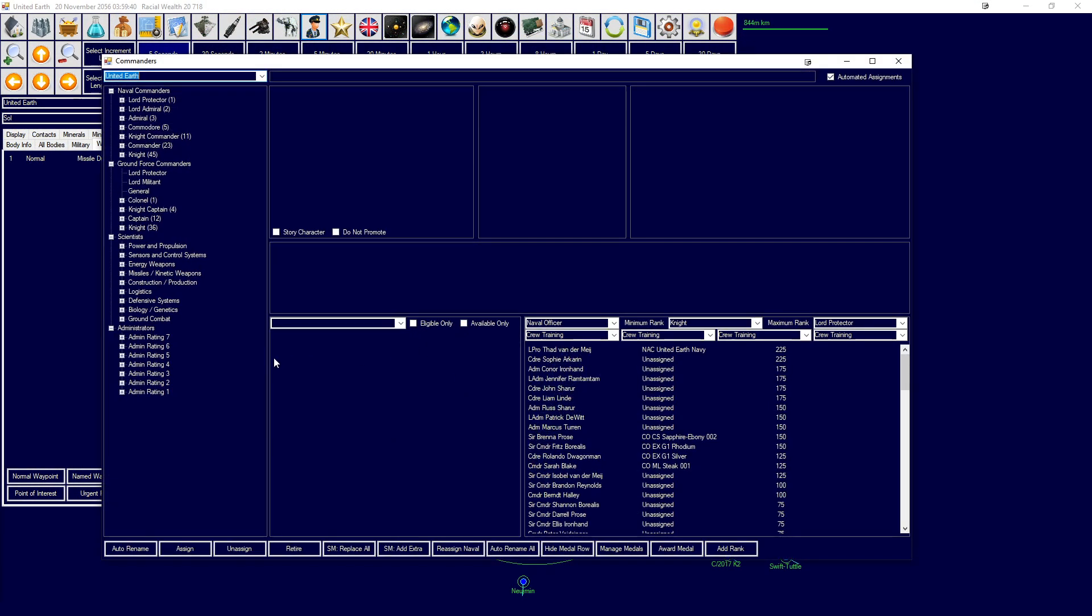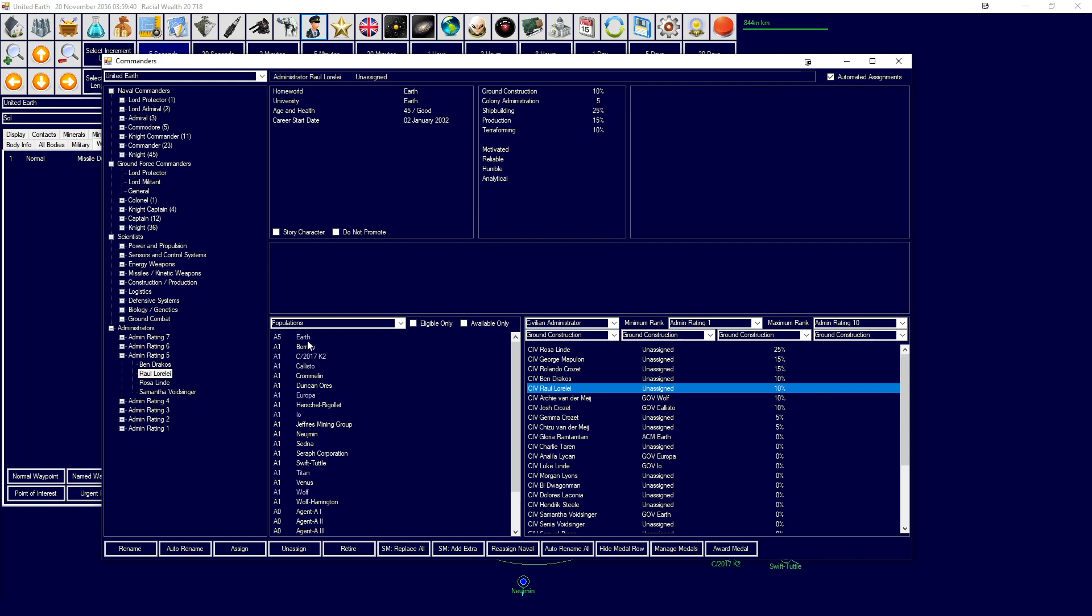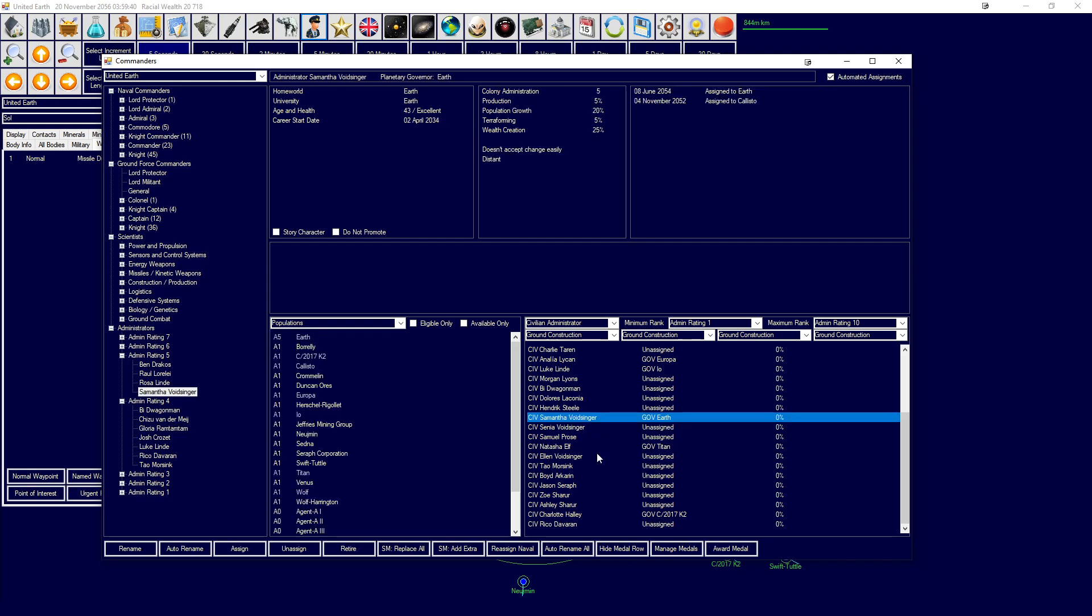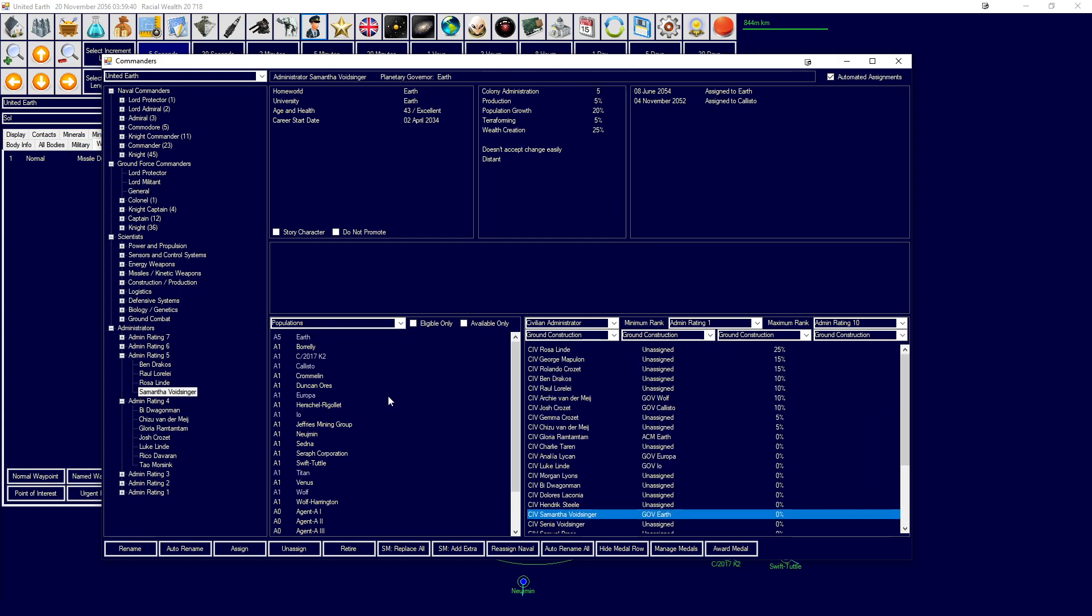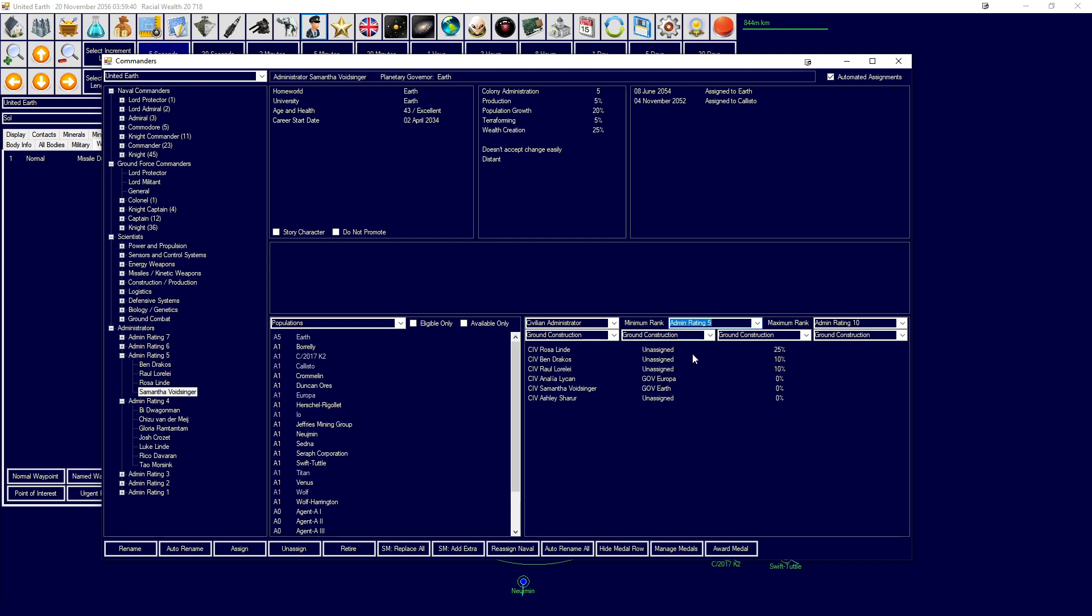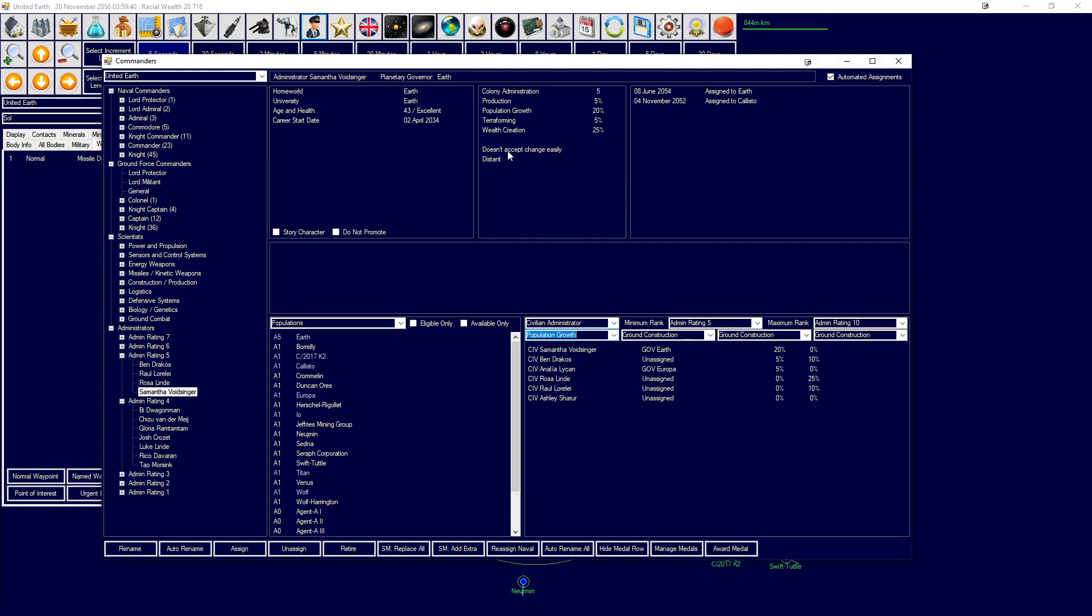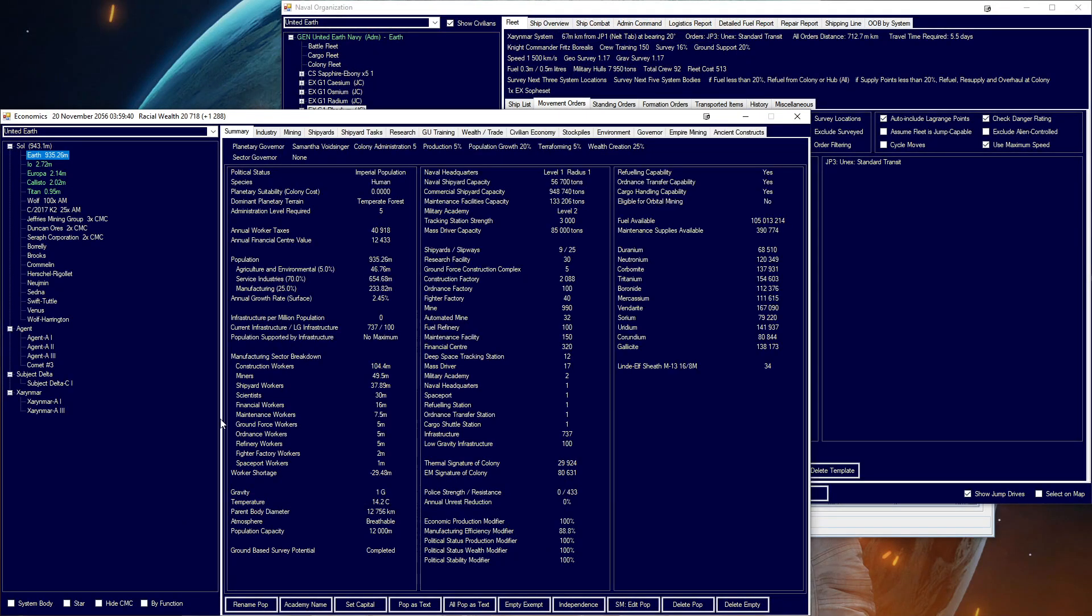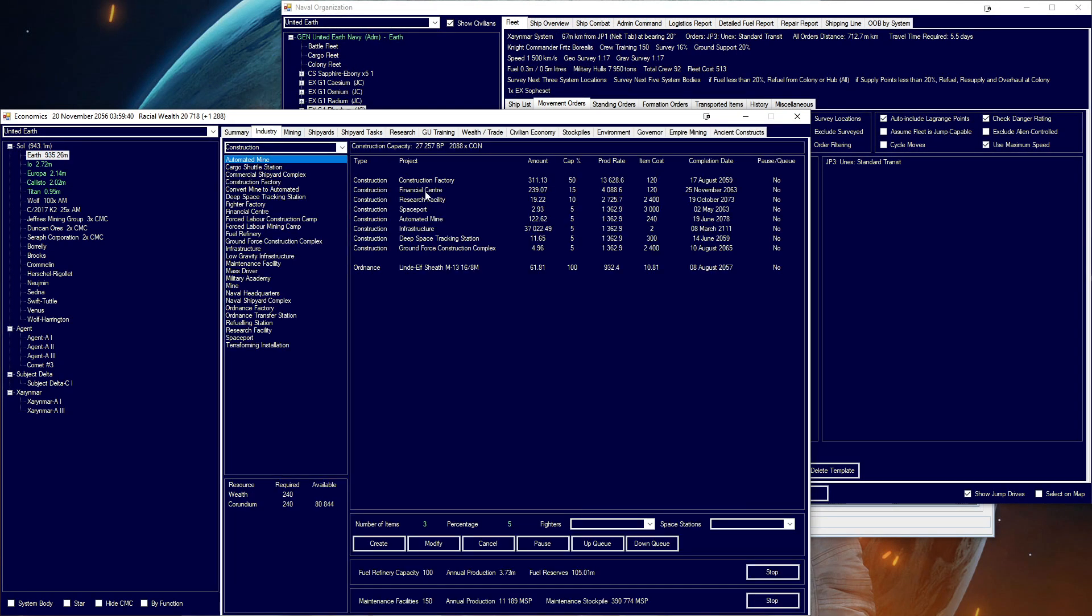Now if we check on commanders, I want to see if we have a better option for administrators. Earth is taken by Academy Samantha Voidsinger with population 20%, wealth 25%. Let's check if we've got a more recent person who could do this job. We're going to say population is our main focus. No, no we don't. Sadly, it's still Samantha Voidsinger.